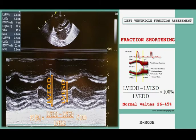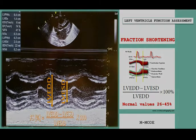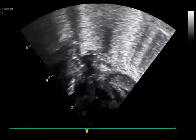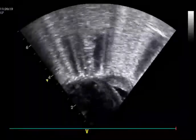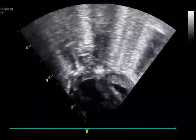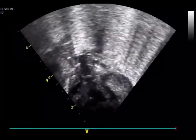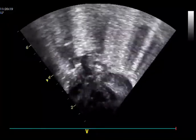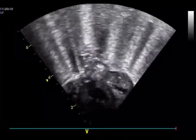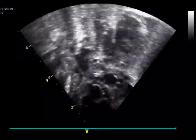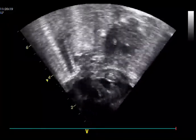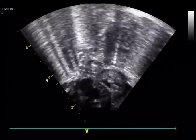The disadvantage of this method is that it assumes a cylinder shape of the left ventricle. One should be aware of the limitations — if the left ventricle shape is altered, it may affect the estimation of fractional shortening, leading to under- or overestimation.